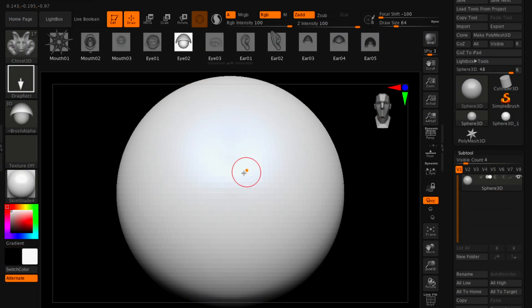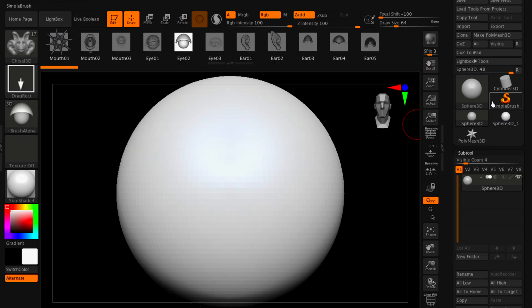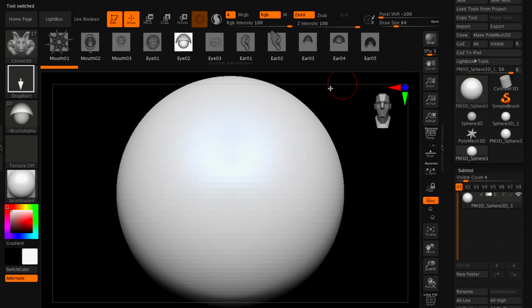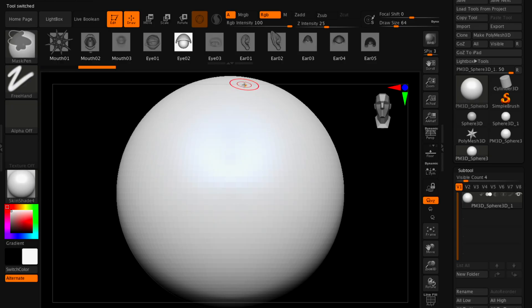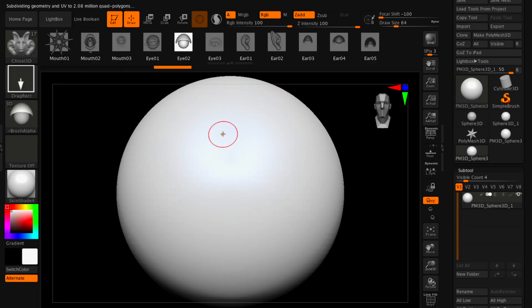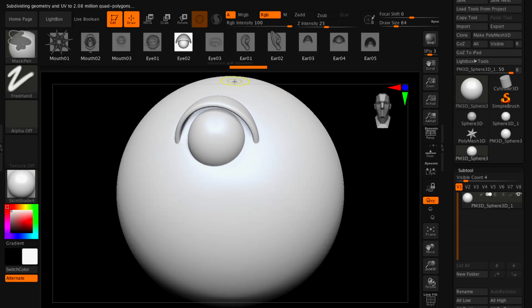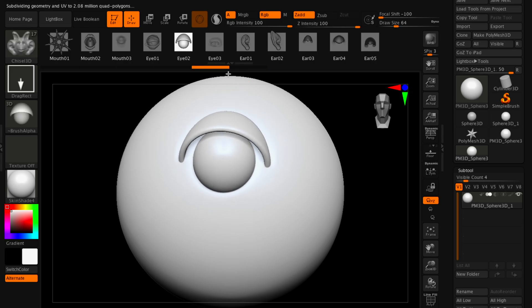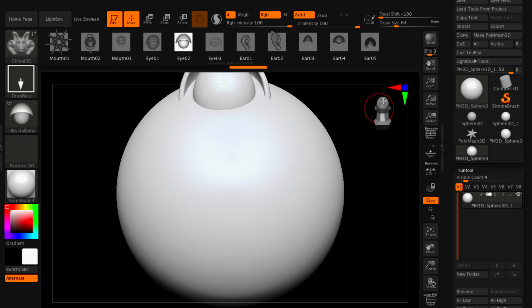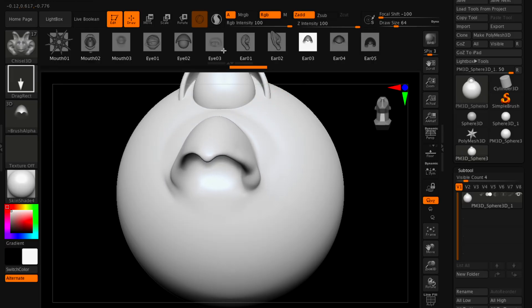I'll start with adding an eye right here, but I definitely need to make this as a PolyMesh. No, I do not like that. I would like to increase the subdivision. Yeah, that is much better. However, I want it to be from the middle. Let's just go down a little bit.